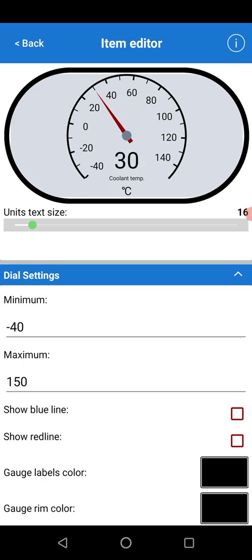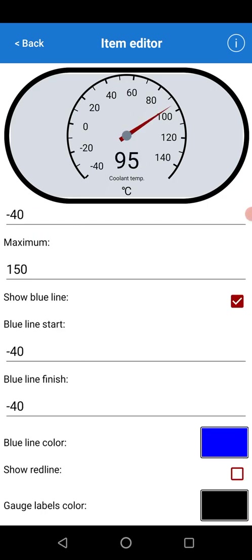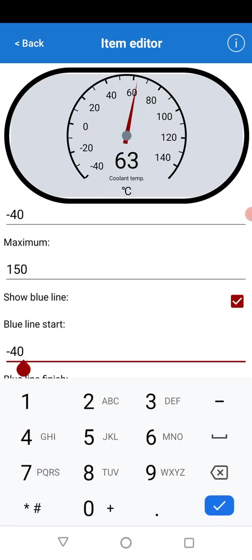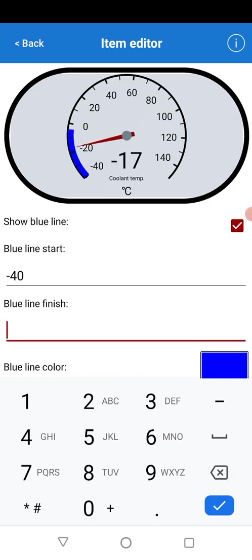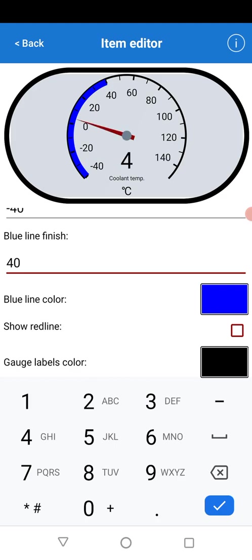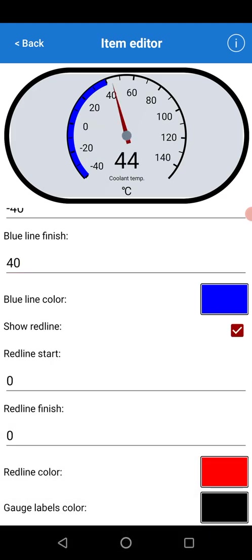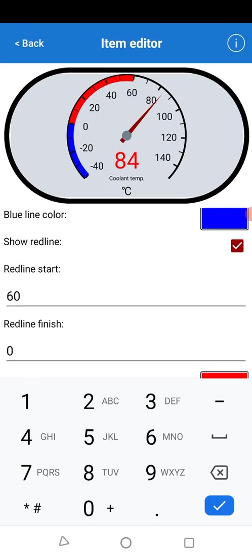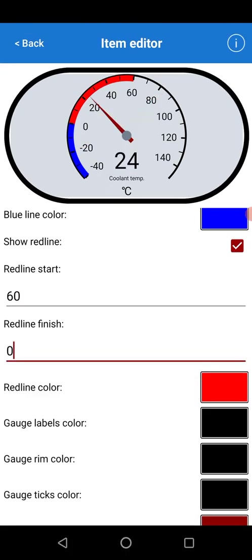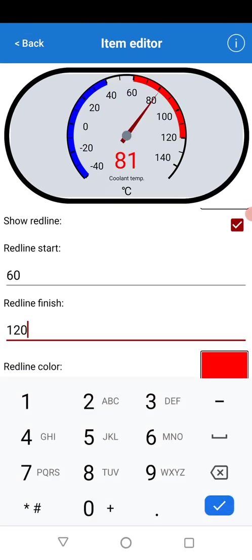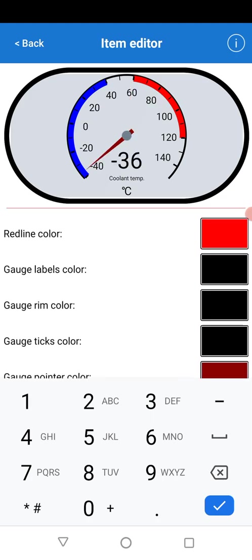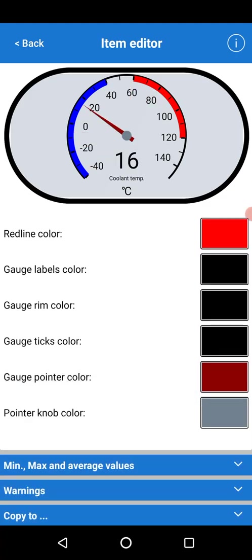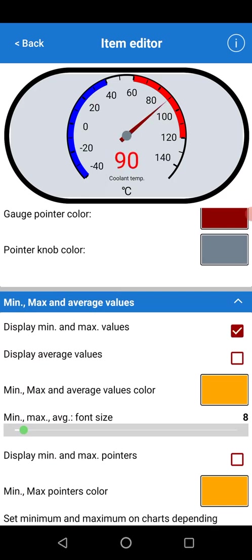You can add dial settings for the min and max. You can show some lines here. For example, if you want to say this is the safe zone here, and then 60 to 120 is obviously good. The colors you can change.